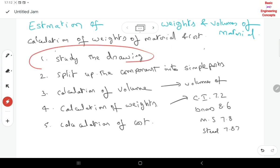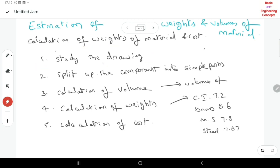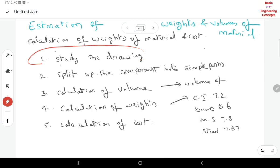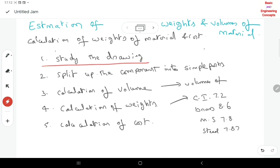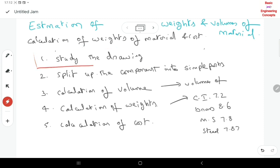The first thing is: study the drawing. The product — suppose a steel shaft with different diameters — first of all we will study the drawing. From the drawing we identify all the dimensions and details of the particular product.